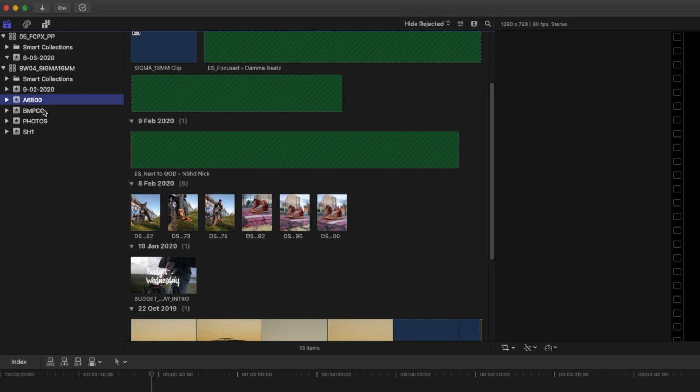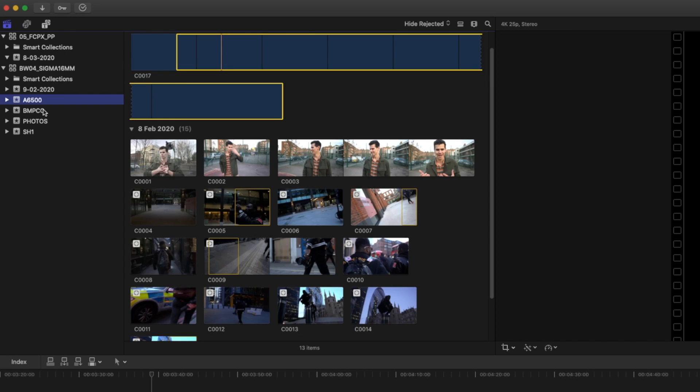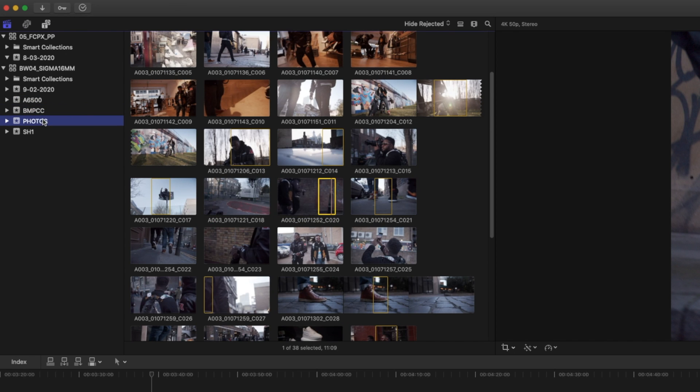My default configuration is to create a new library for every single project, then create events — either for multiple shooting days or multiple cameras. It's a really efficient way of organizing your files. Compared to Premiere Pro's projects and bins, I actually find Final Cut's organizational system much more logical. After using it for a year, I've really come around to it.